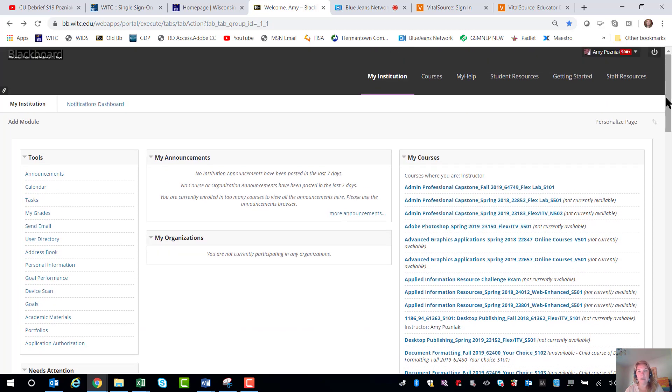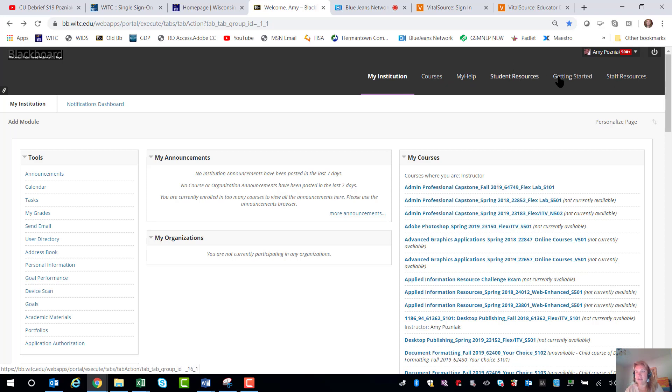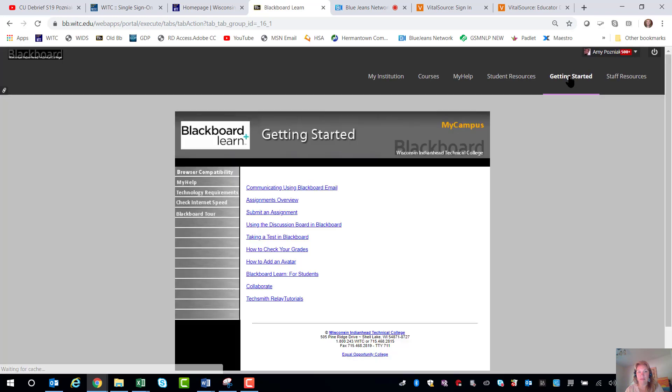Before we leave here though, up here at the top are these tabs and there's a lot of great resources here. So if you're struggling with how to do something like submit an assignment or take a test, under the getting started tab there's some videos that have been created at the college to show you how to do that.